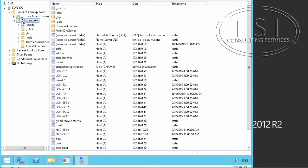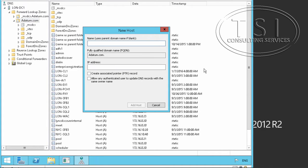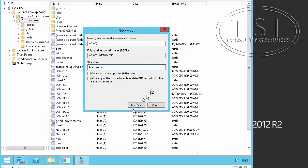I'm in DNS on LUN DC1. In the datum, I'm going to say new host. I'm going to say LUN-EDG, and I'm going to give it 172.16.0.5 and add the host. This is done.